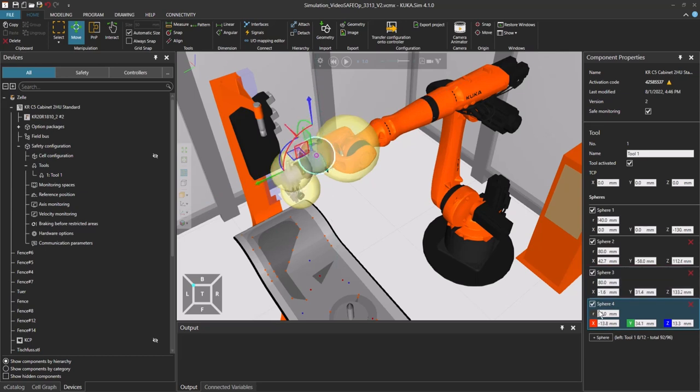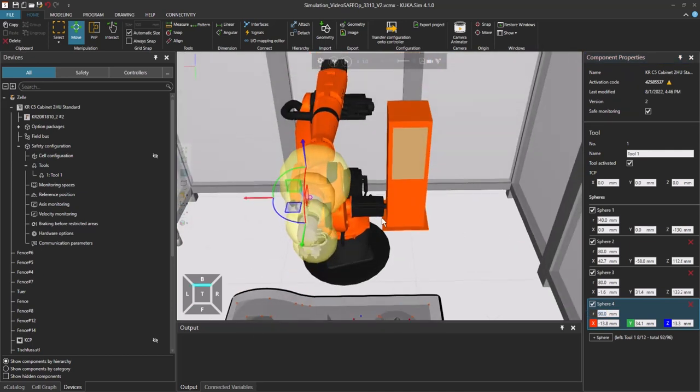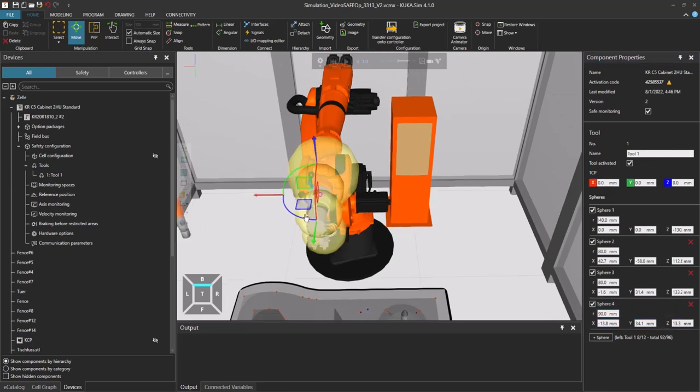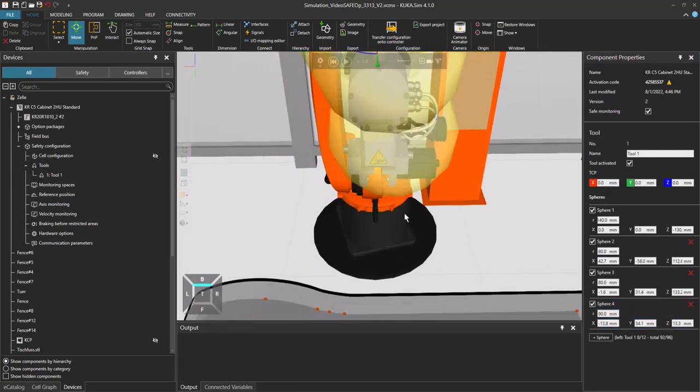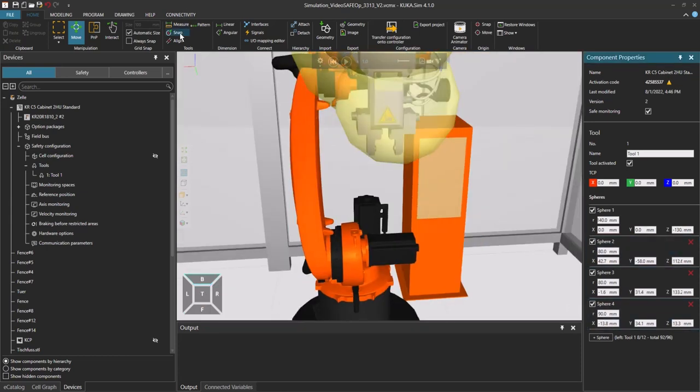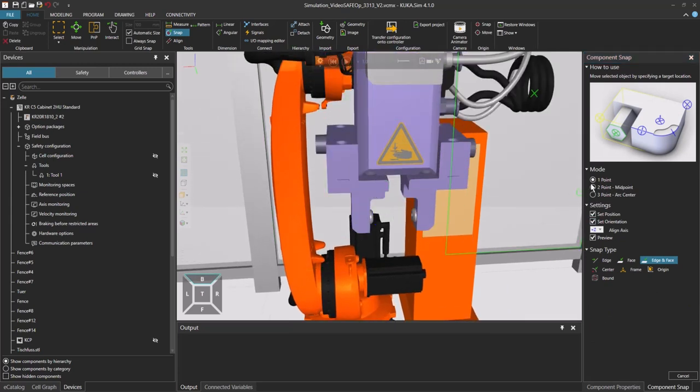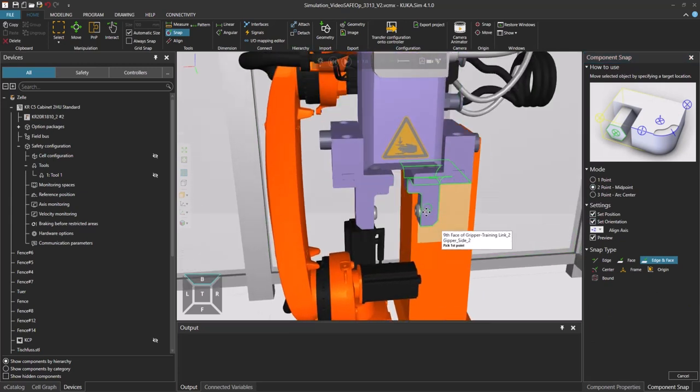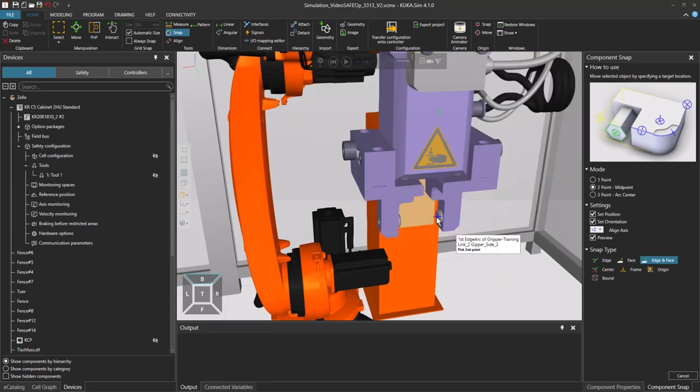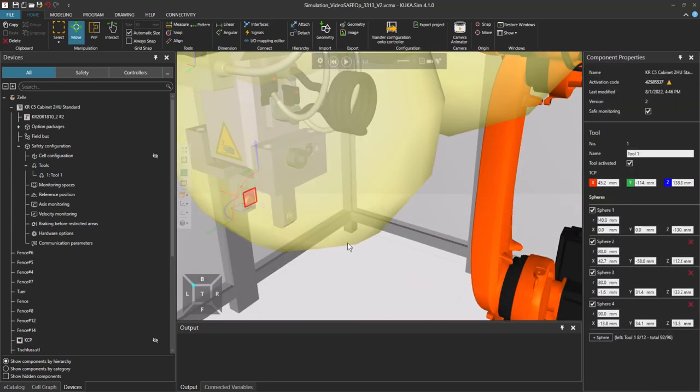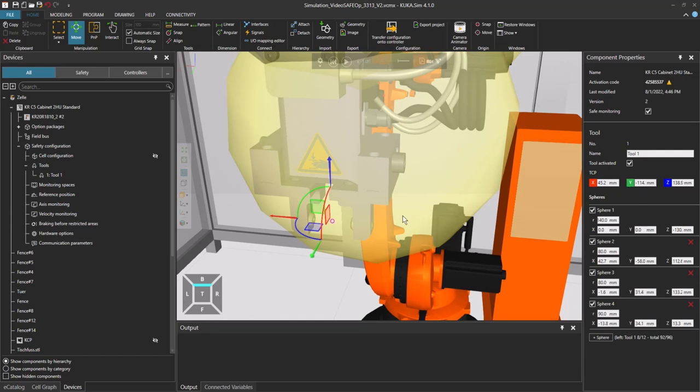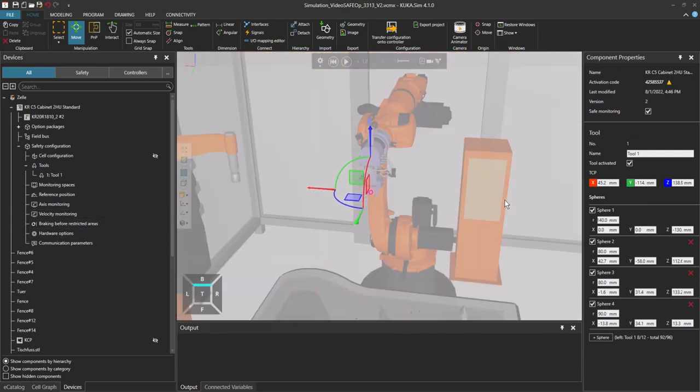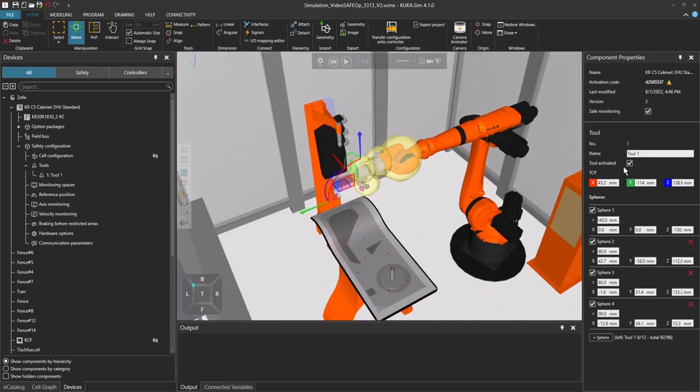Now I have my tool ready. I can enter the coordinates of my TCP here. I can also snap it between the spheres that I need. For example, if I snap the midpoint, I have my TCP directly generated here. This will be handy for the velocity monitoring because it's from the TCP.